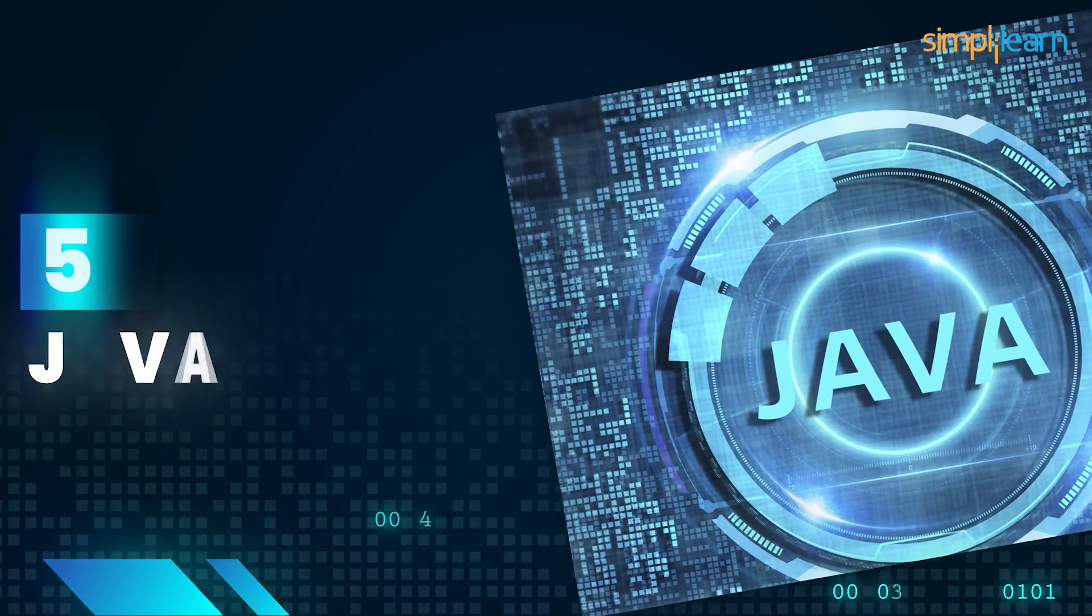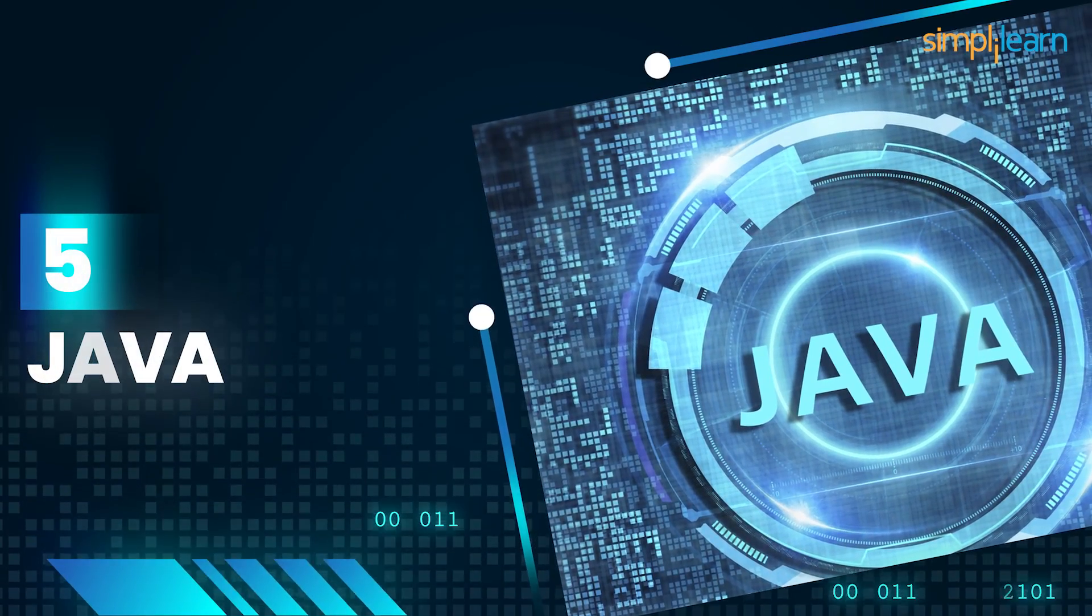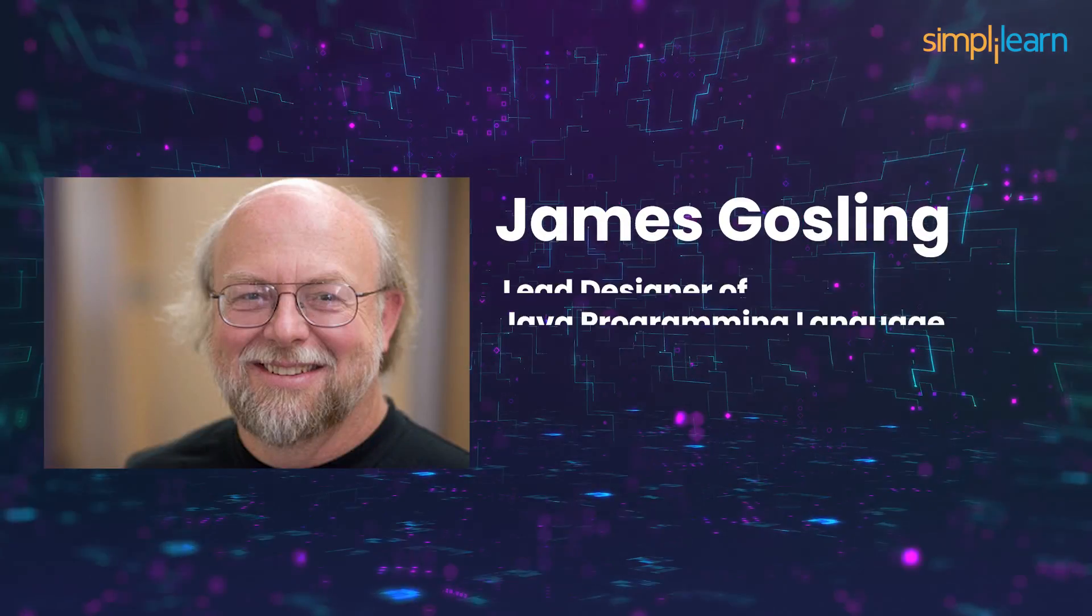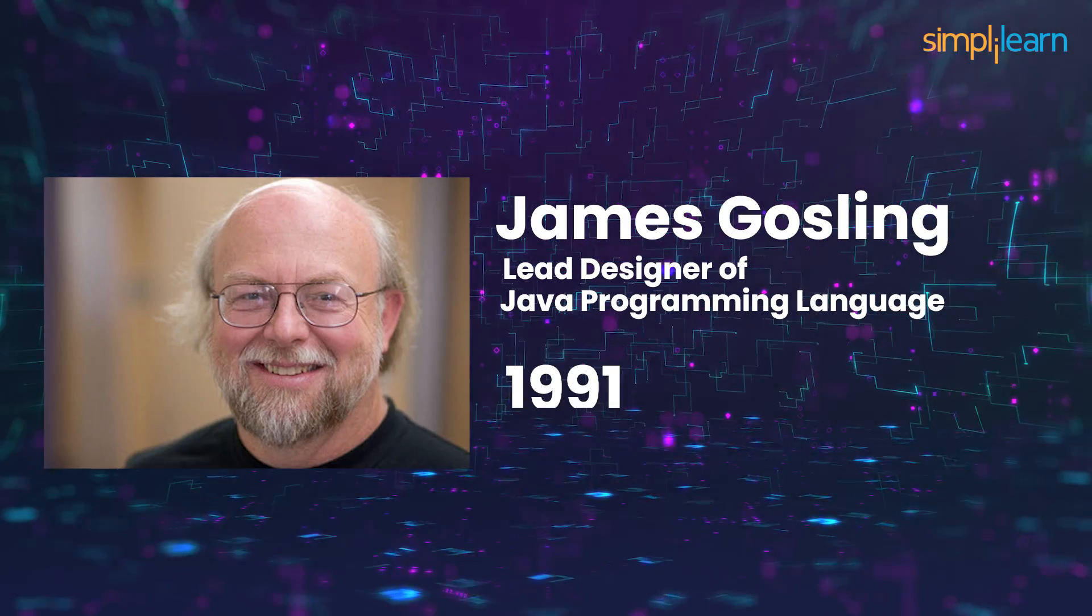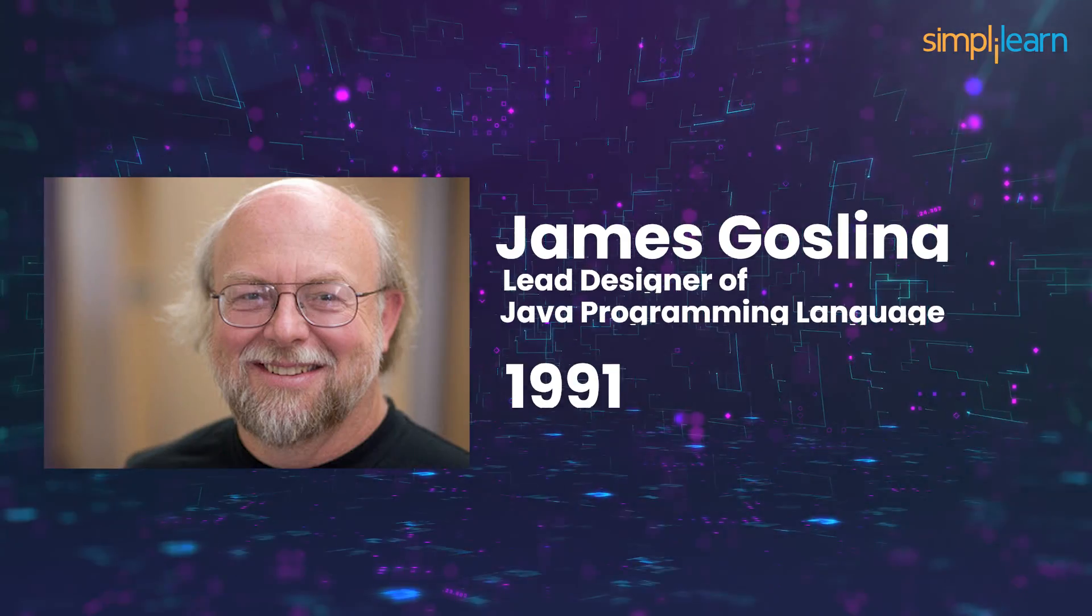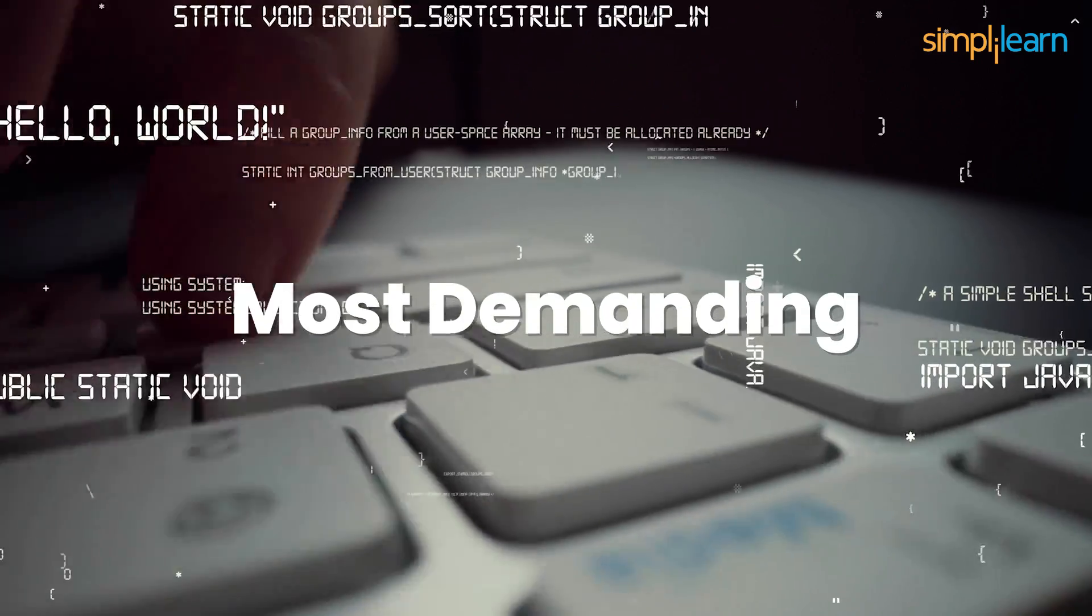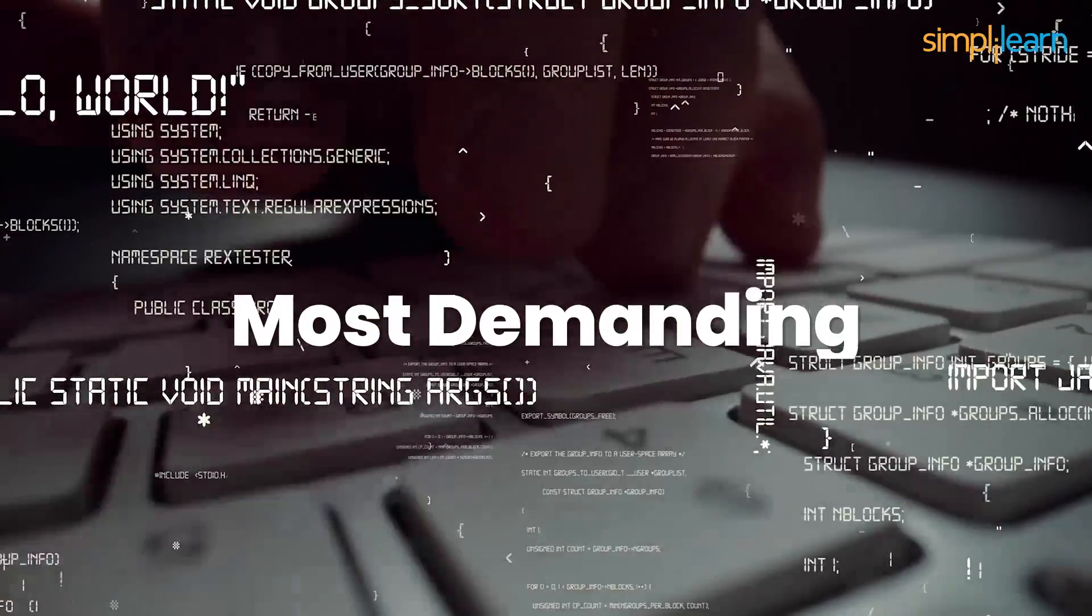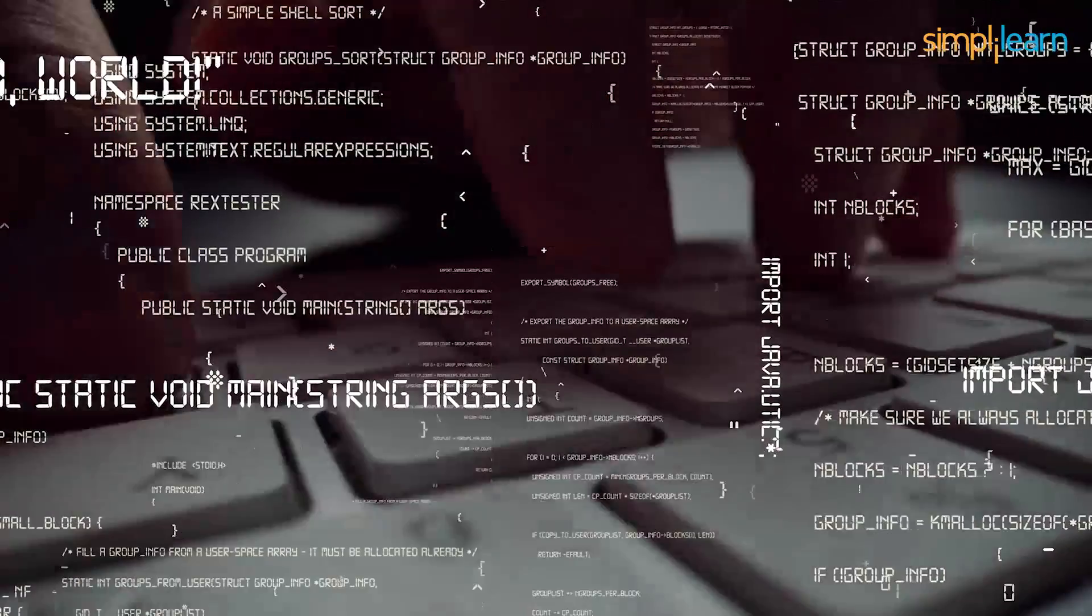At number five, we have Java. Java was created by James Gosling in the year 1991. It is the most demanding programming language, evident by its worldwide usage. Java is known for providing the most number of jobs in the IT industry.